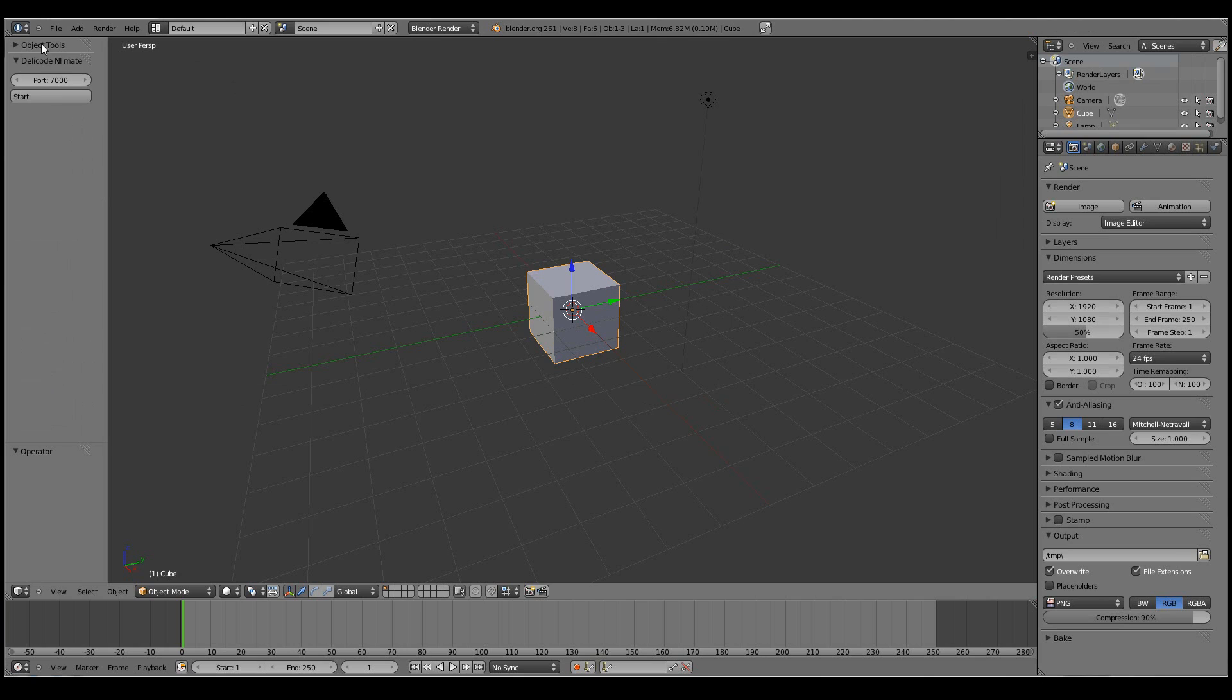I'll just hide the object tools for a while. All the settings are here. So all we need to define is the port that Blender will receive the data from NiMate. And when we are ready to start receiving the data, we click start.